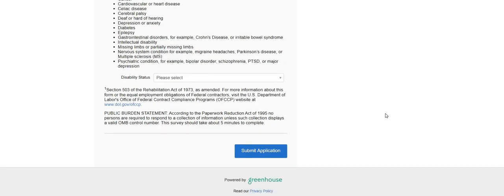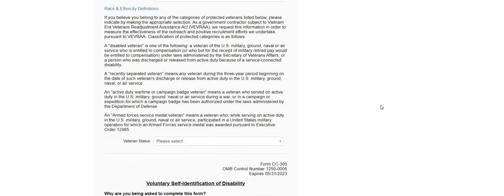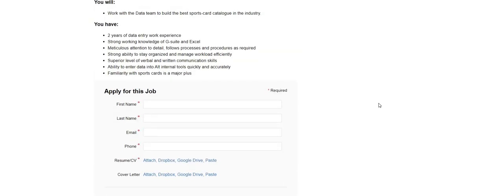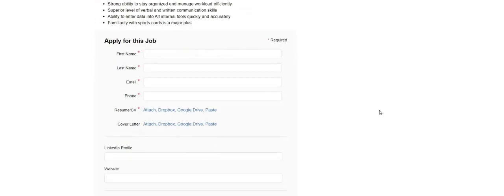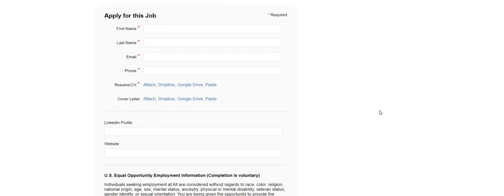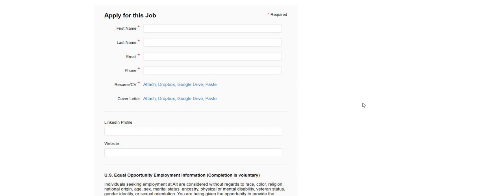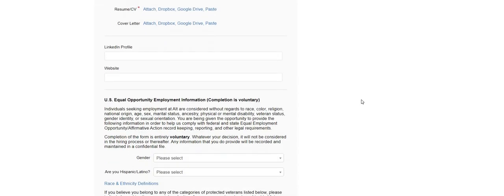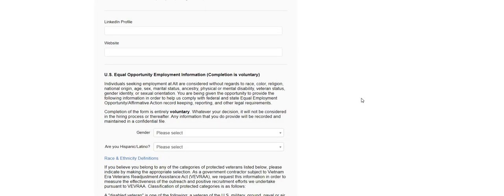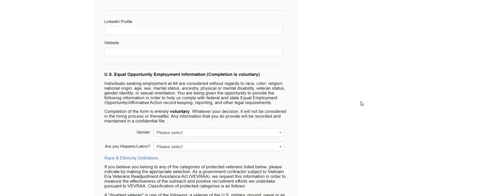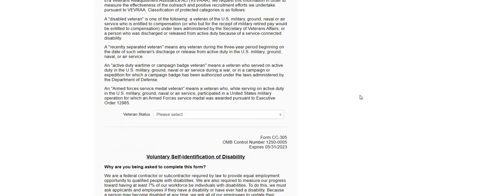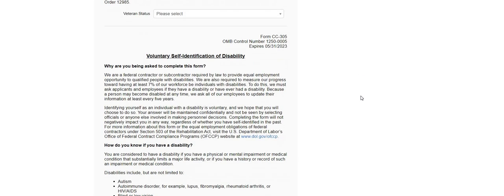That's it. All they're asking for is your first and last name, email, phone number, your resume, cover letter if you have one, but you do not have to have a cover letter. You don't need a LinkedIn profile or a website, if you want to put that here you can. The gender, and then you would hit the veteran status and then you would hit submit.